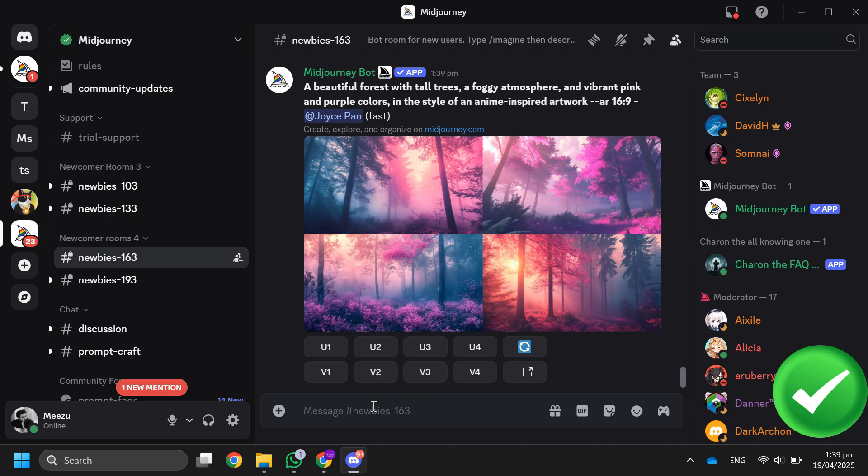Midjourney is free for the first 25 prompts — after that you'll need to pay. So that's all for this video. Consider subscribing if you find it helpful, and I'll catch you in the next one.